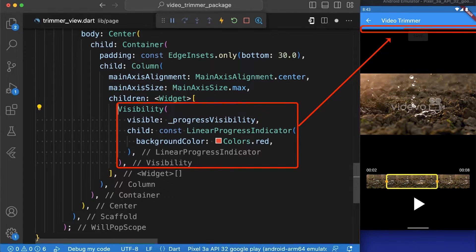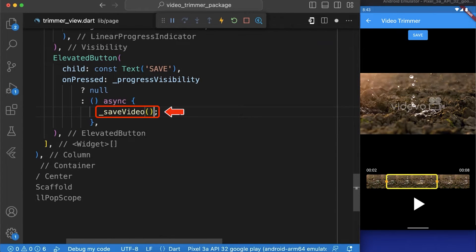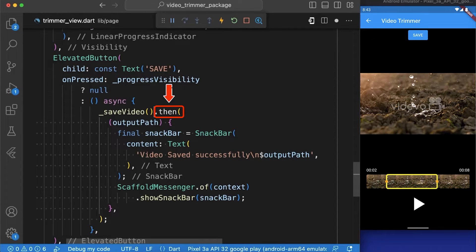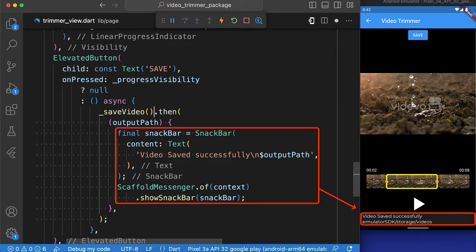After that we have created an elevated button named save in which we have called the function saveVideo and then attached a dot then method to complete its execution and then creates a snack bar with a message that shows the output path.